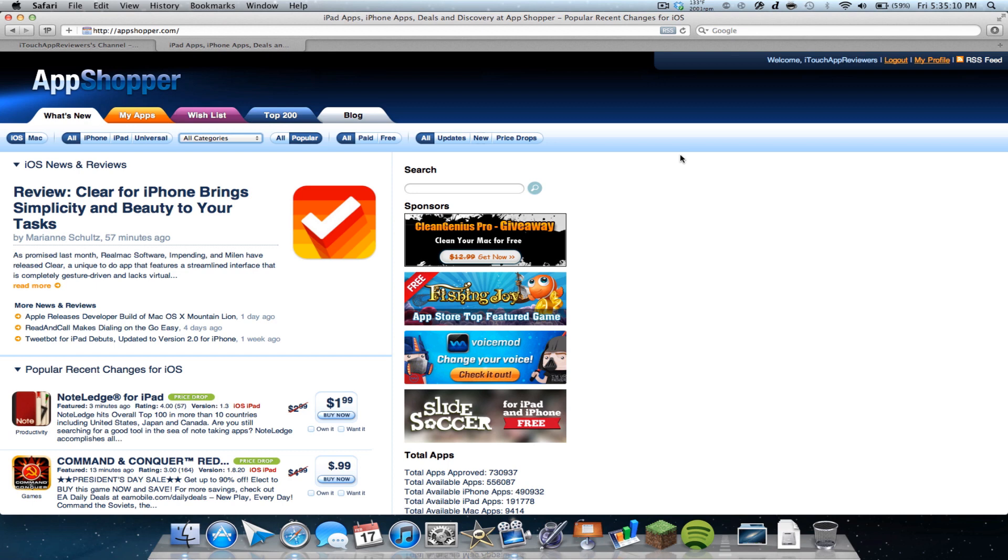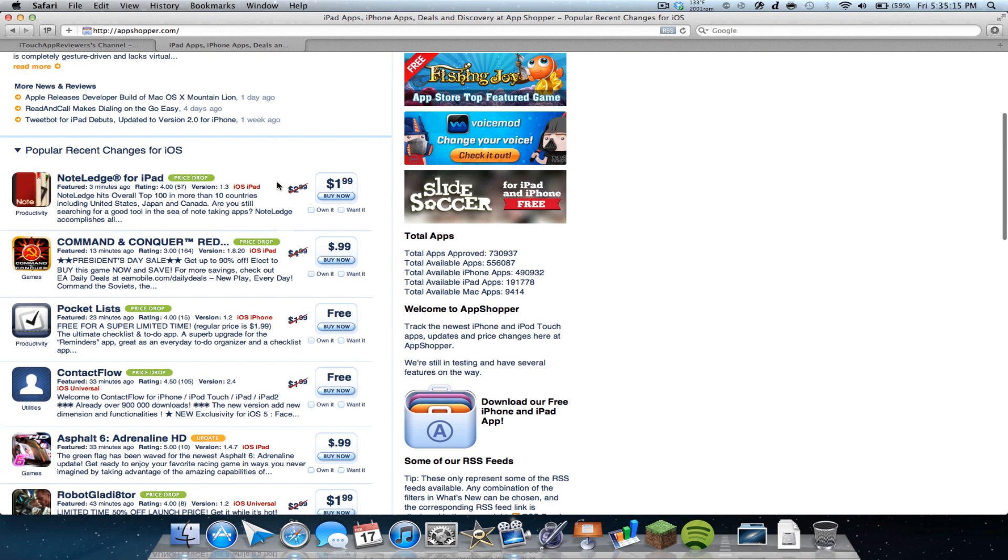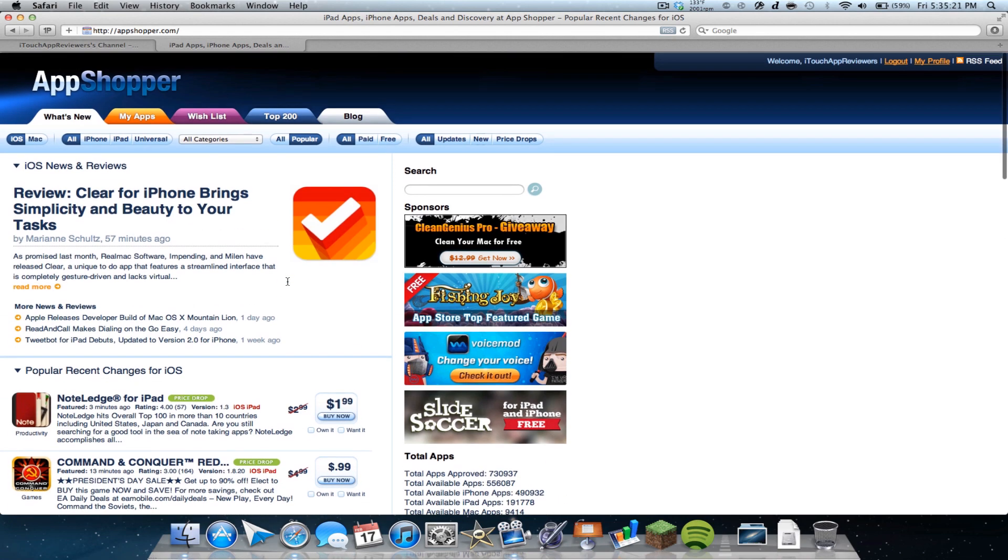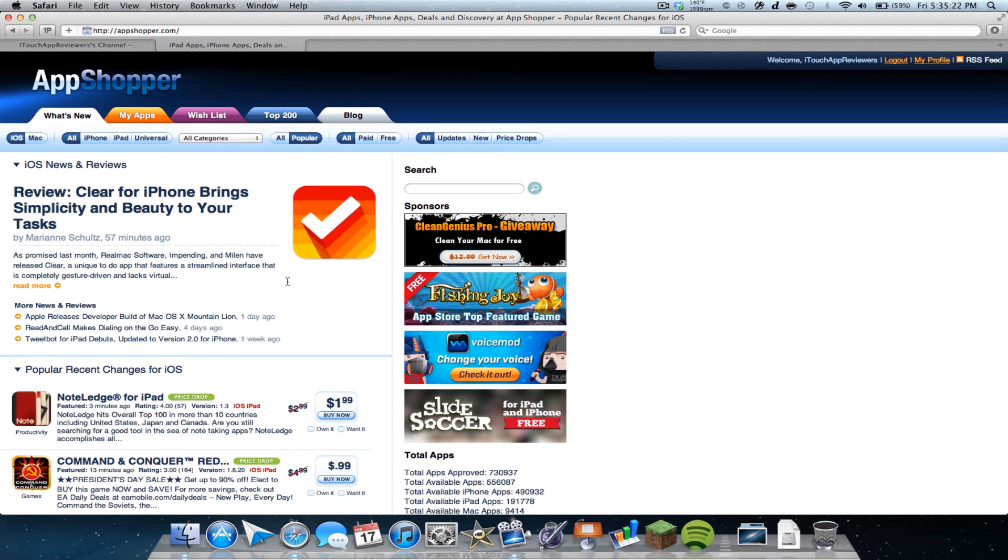So if you haven't heard of this, what it does is it can help you save a lot of money by showing you price drops of different apps and updates. Most of you have probably heard of it, but if you haven't, I definitely recommend it.